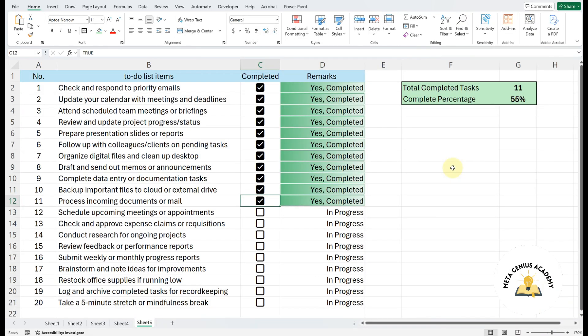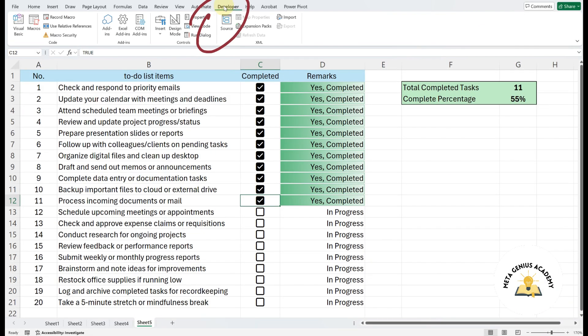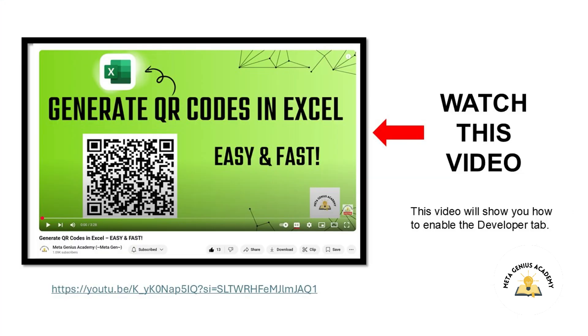First, click on the Developer tab. If you don't see the Developer tab in your Excel ribbon, don't worry, I've linked a video in the description that shows you how to enable it. Feel free to watch it before continuing.